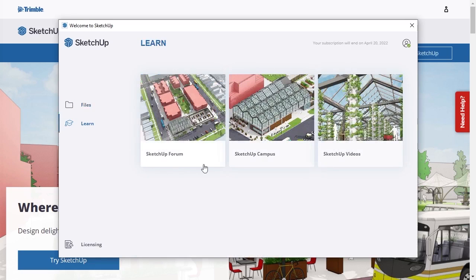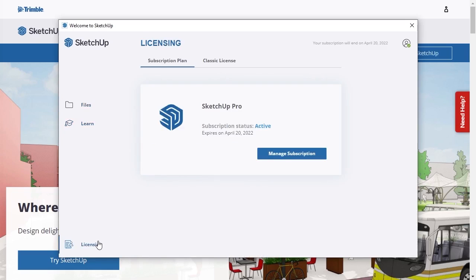Under Learn, there are links to SketchUp's online tutorials. And under License, there is information about the subscription plan and the license.